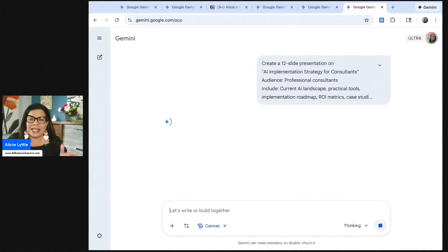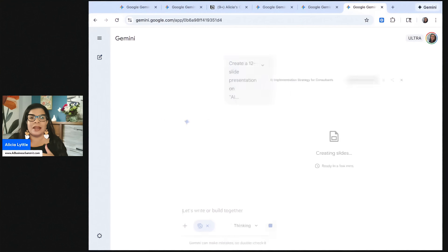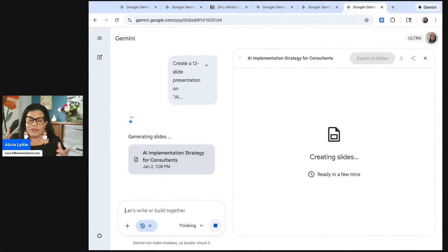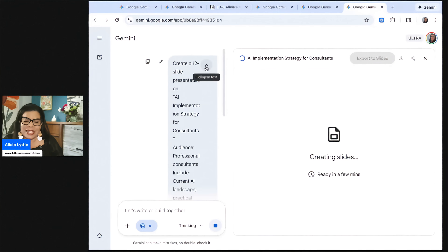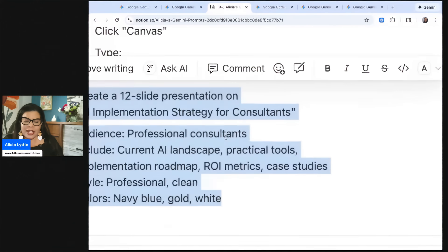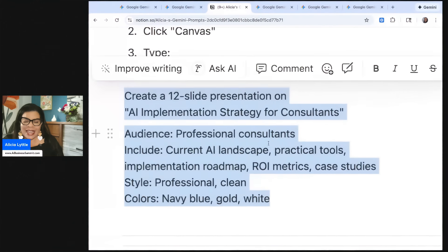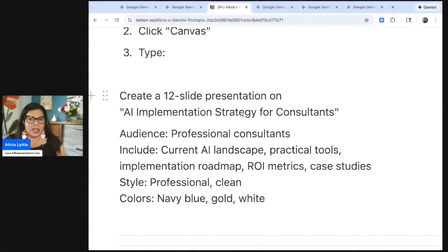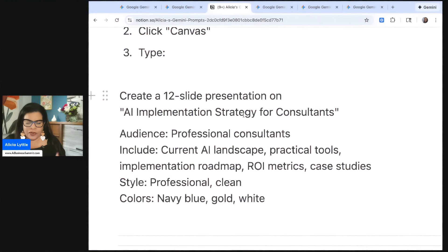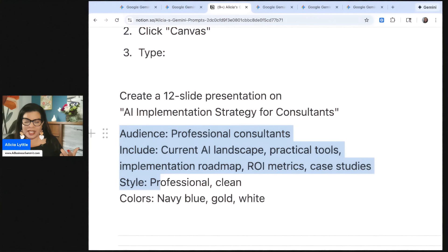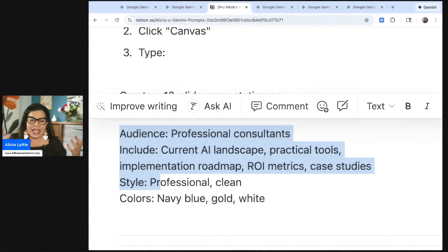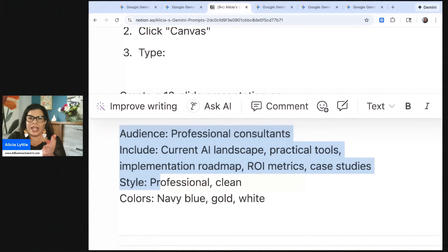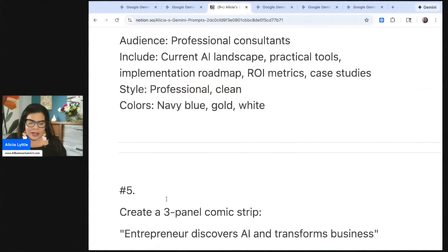So Canvas is the key here when creating PowerPoint slides. Let's let this keep going because it's going to take a few minutes to create our slides. One of the things that I want you to notice in this prompt is that it says it's a 12-slide presentation for AI implementation strategy for consultants. But all I said was the audience, what to include, the style and the colors. I did not give it the content for the slides. It will come up with the content and design the slides all in one.